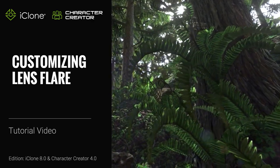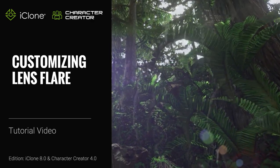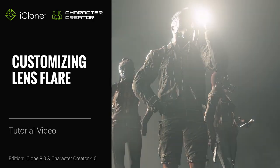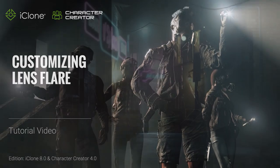Hey everyone, in this tutorial we're going to take a look at the lens flare layer setting and how you can quickly customize it.